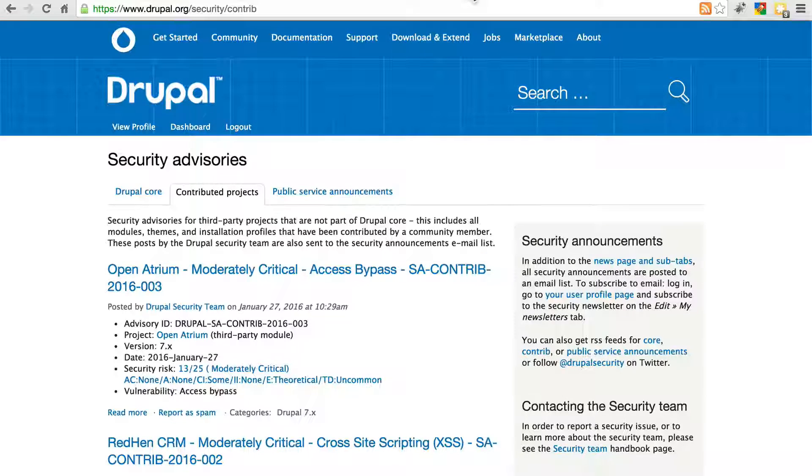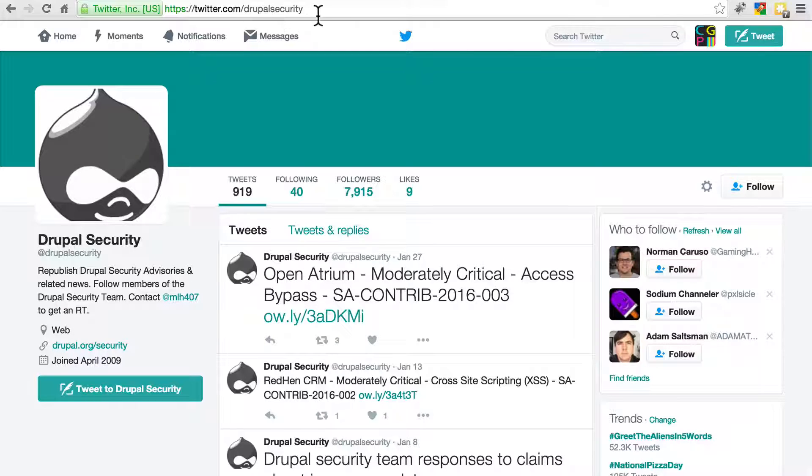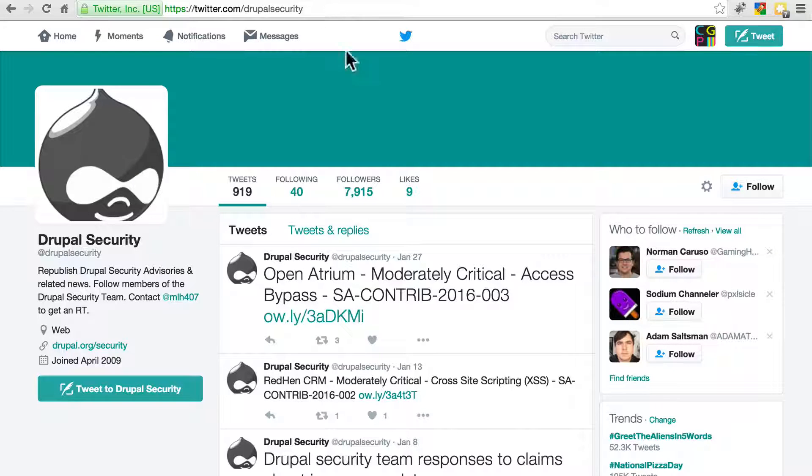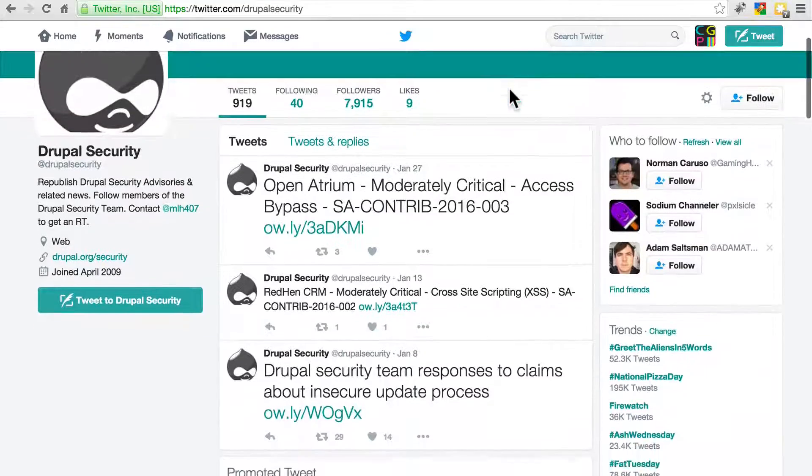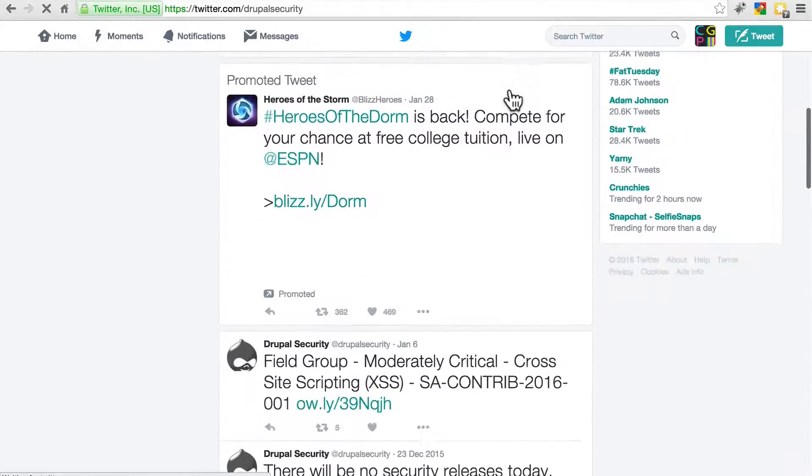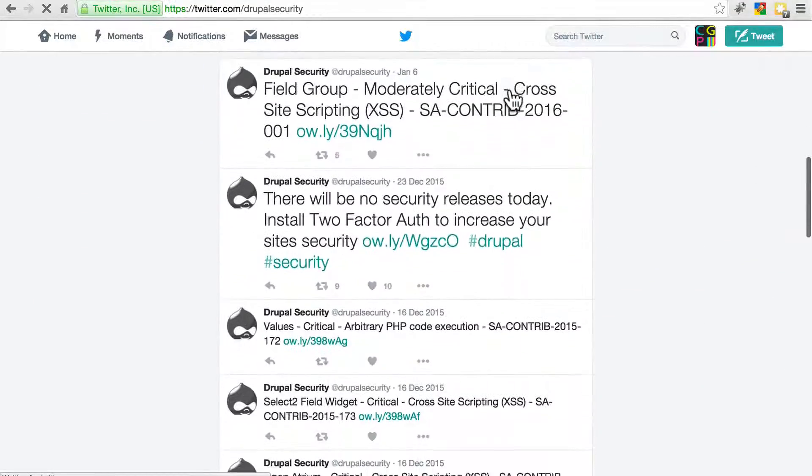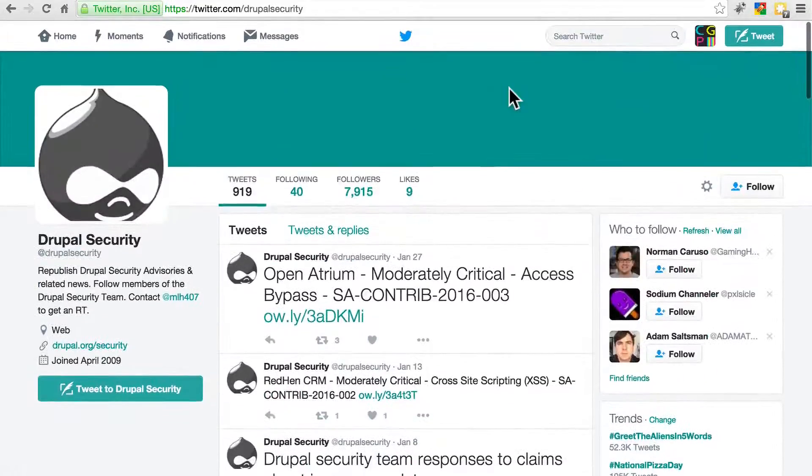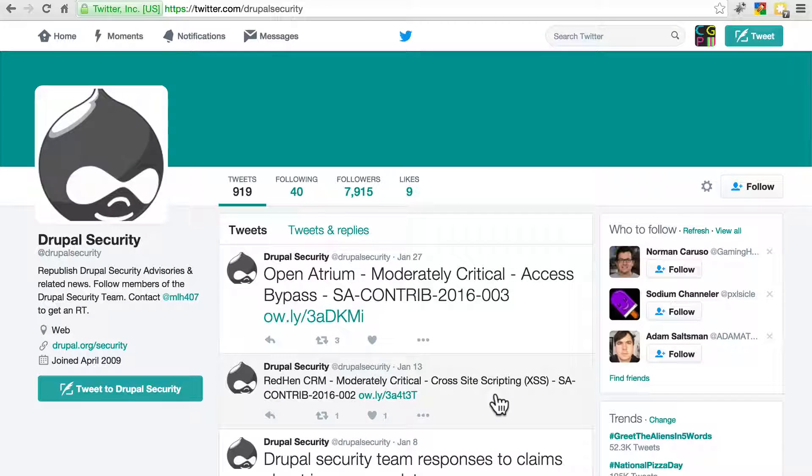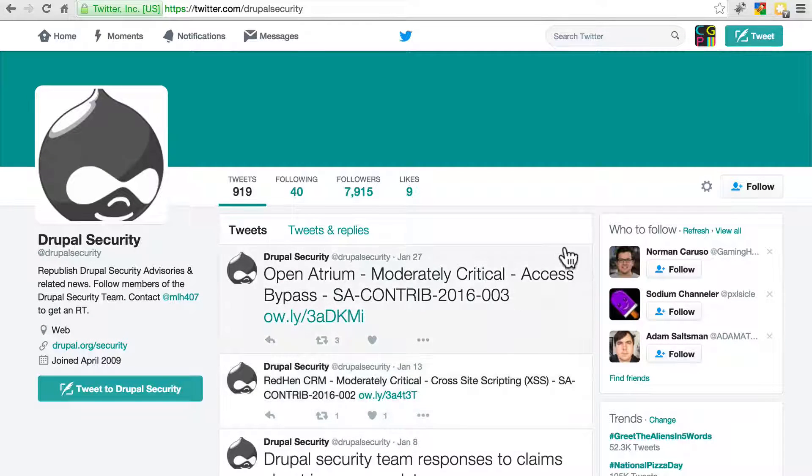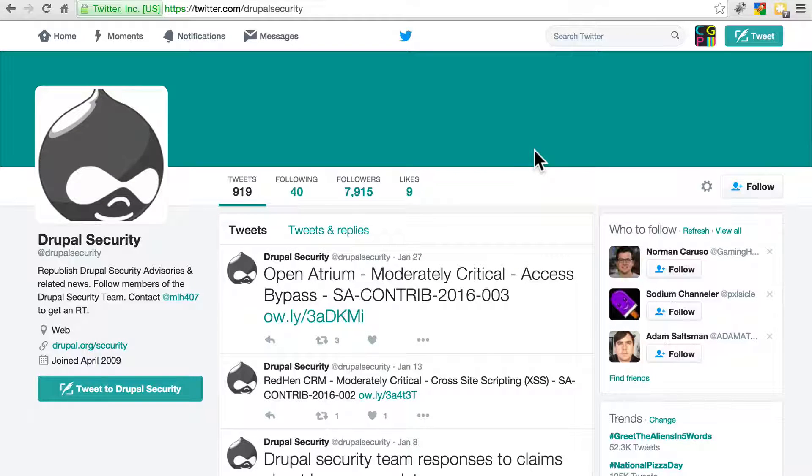You can also follow at Drupal Security on Twitter. I don't recommend leaving this your only method of keeping up to date with Drupal updates because due to the nature of Twitter, you're probably going to miss them quite a bit. So I would use this as a second way to follow security updates sort of to supplement the email list.